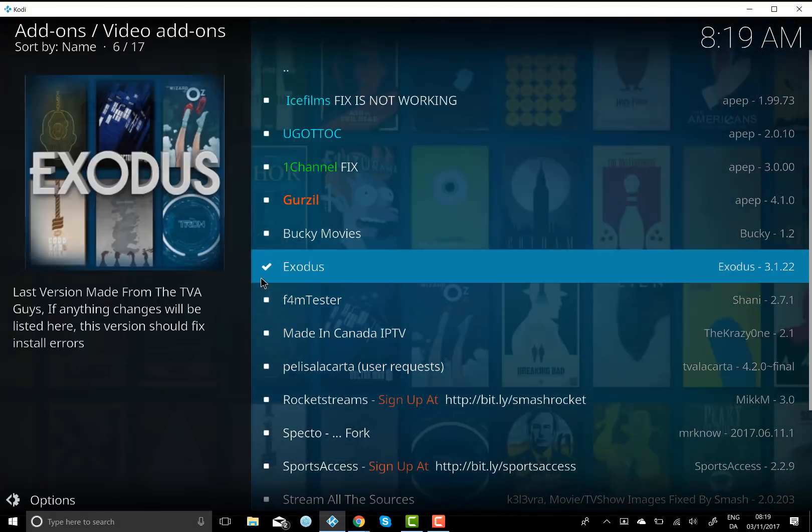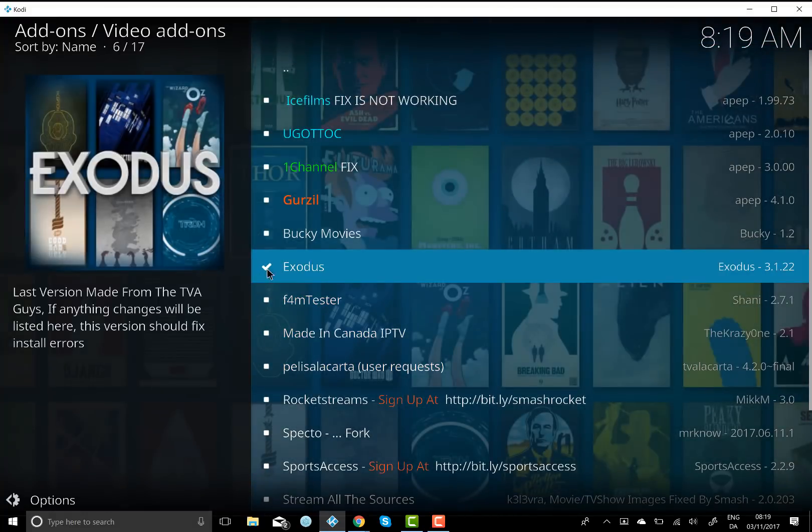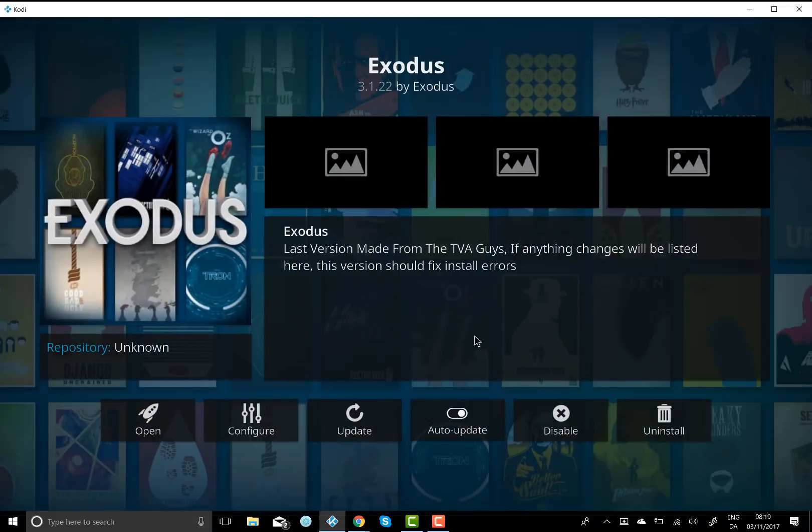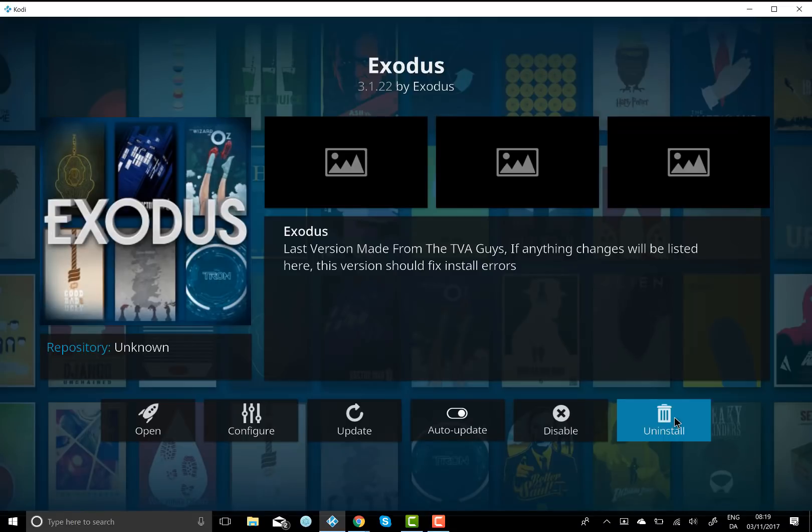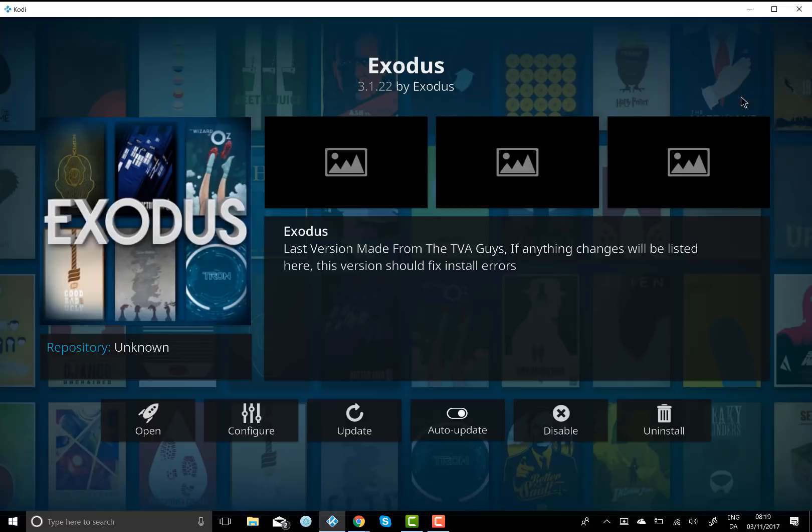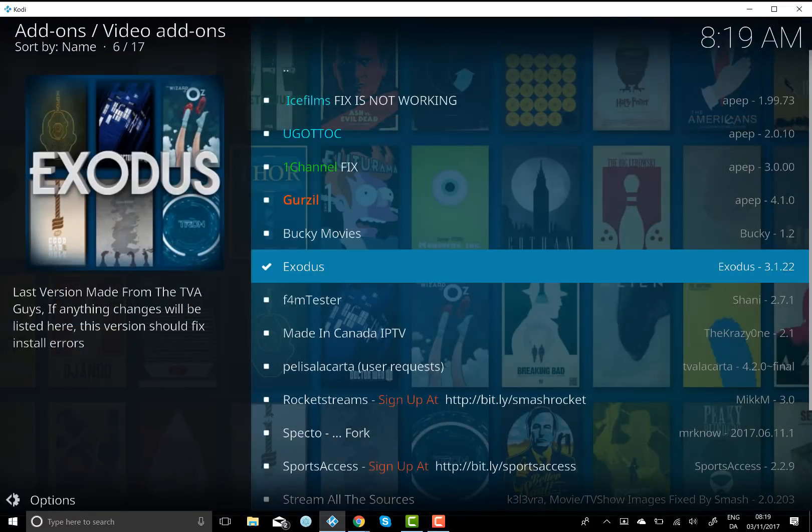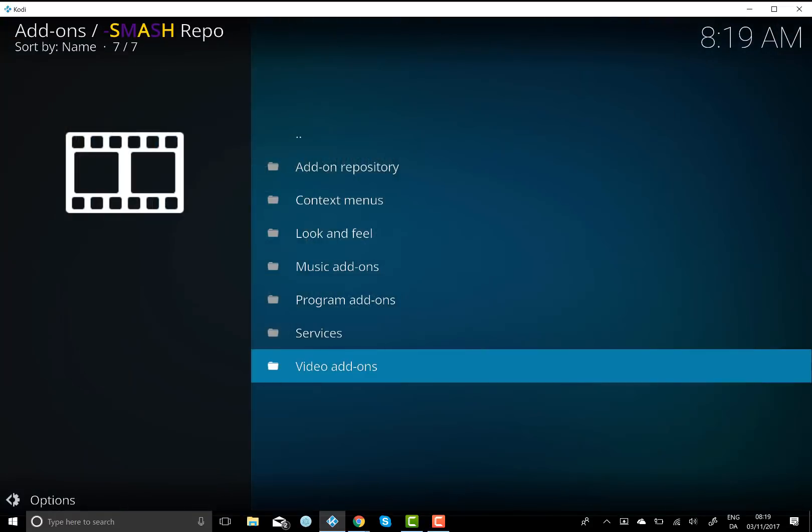You'll see I've already got a tick next to mine because I have it there already. You won't. So just double click on that. And then you want to hit install. Once that's installed, you'll get another pop-up that will say add-on installed. And then you want to go back to the start.